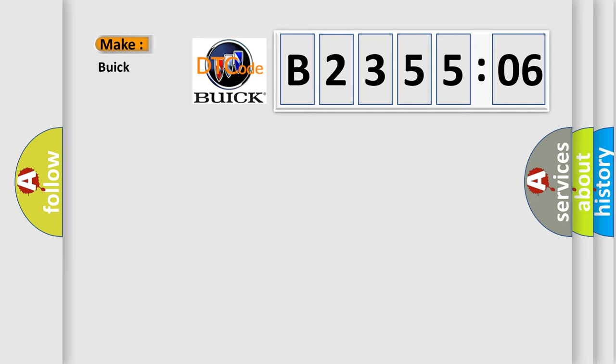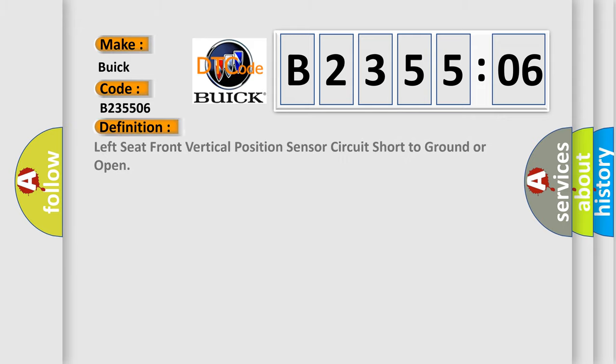So, what does the diagnostic trouble code B235506 interpret specifically for Buick car manufacturers? The basic definition is: left seat front vertical position sensor circuit short to ground or open.